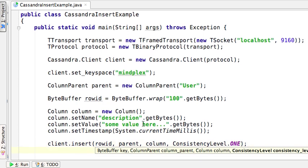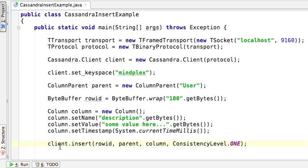Here we're using consistency level ONE, which basically means that this operation will not return until the data has been written to at least one Cassandra replica's commit log. So in other words, the data will be consistent.